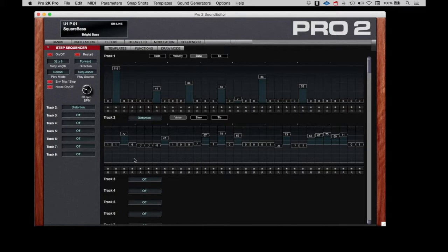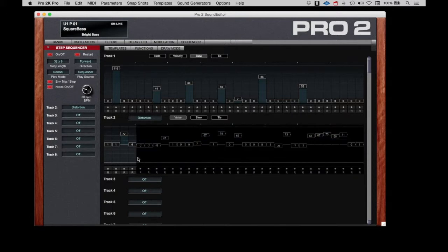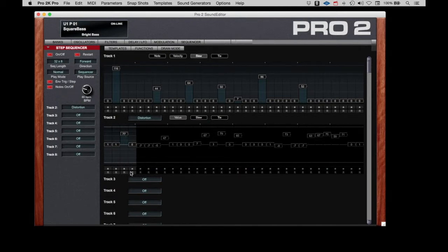Now what is very cool on this, you don't have to have all the steps on all the tracks. If I limit the number of steps on the distortion track, if I go to three steps.